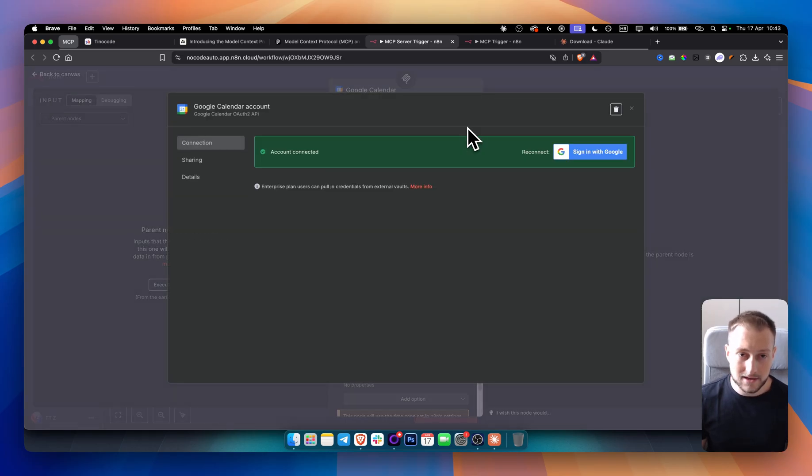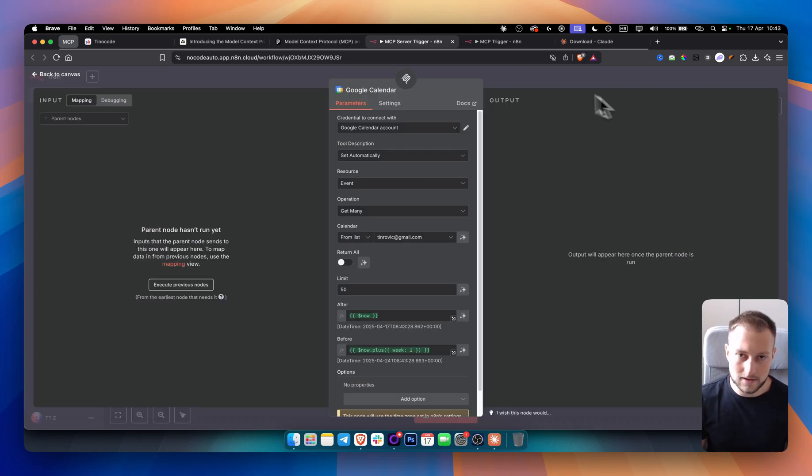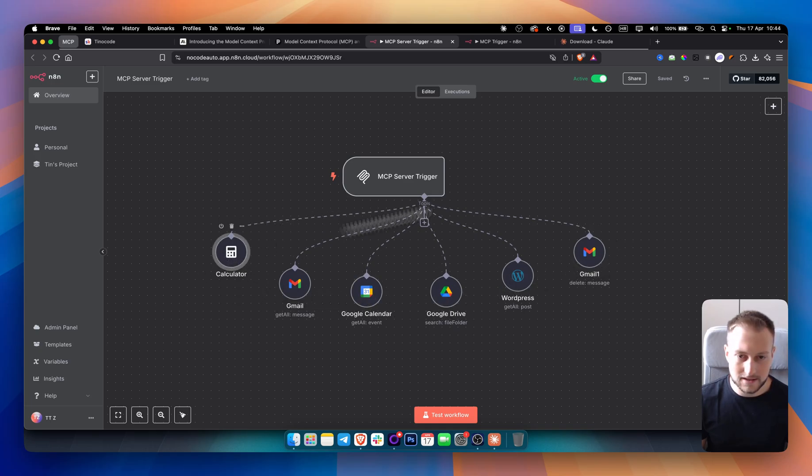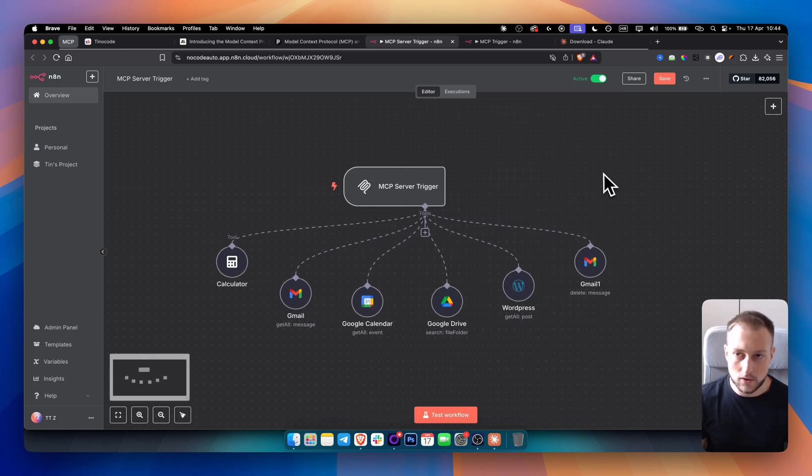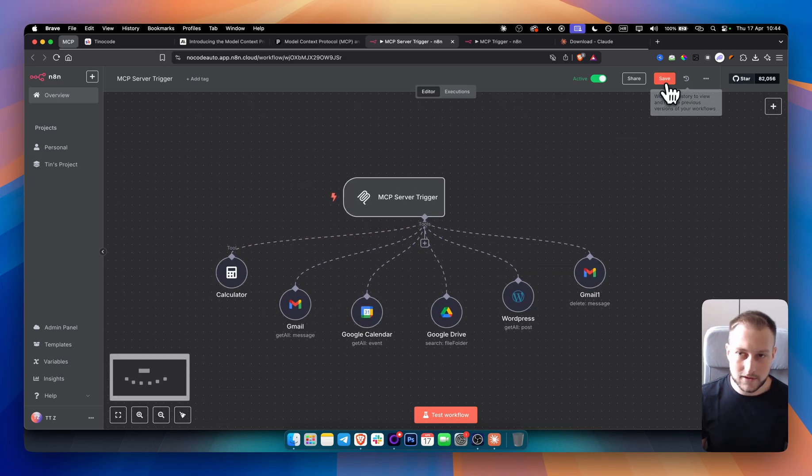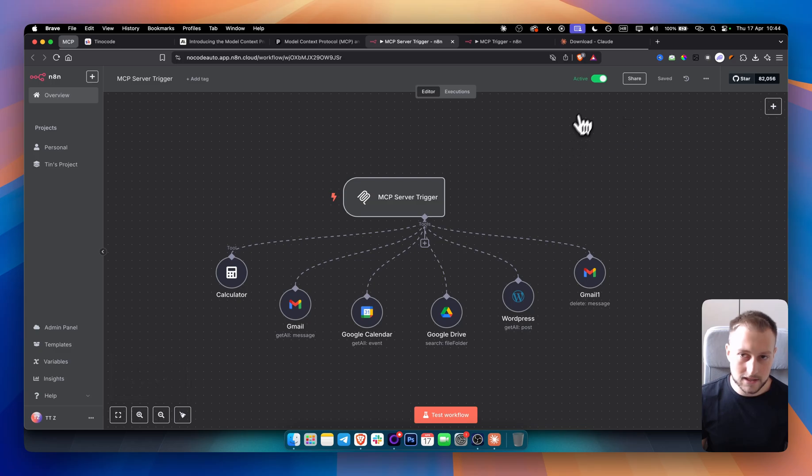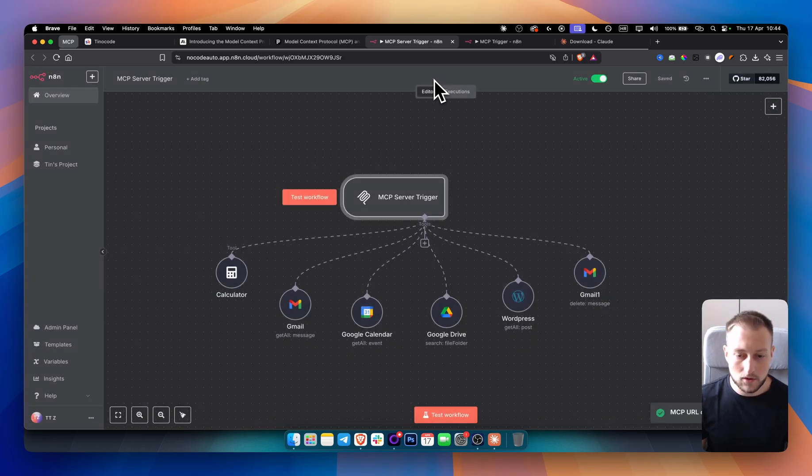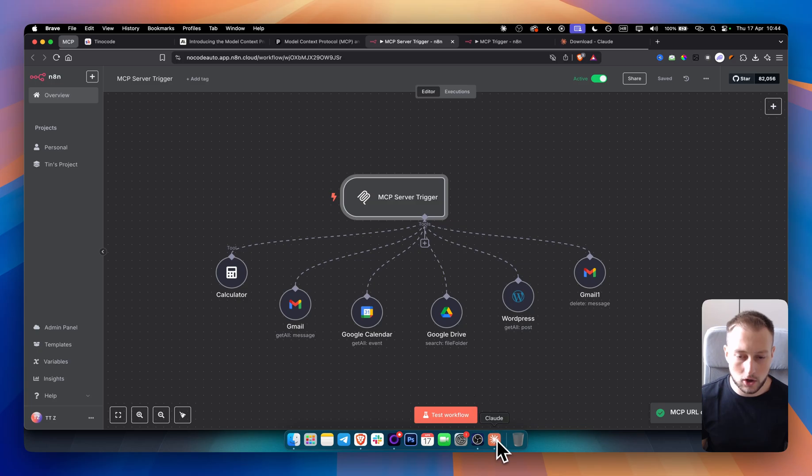Now, as you can see here, we can also sign in with Google. This is pretty self-explanatory. For each of these tools, it's a very simple sign up process. So once we have this, once we save this, once this is active, we can go here and copy this production URL. Now, if we go to Claude.